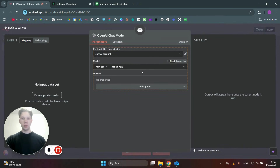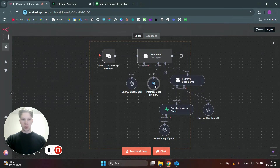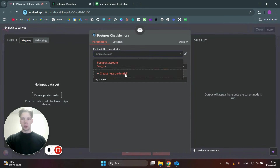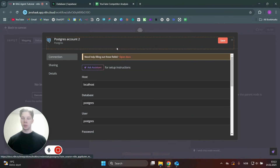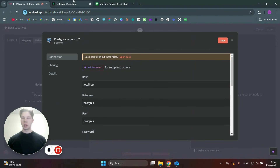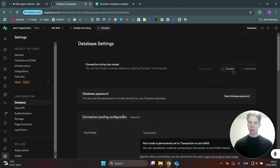We're using GPT-4o mini for testing, but you'll want to use a more powerful model for production. Then we add the Postgres chat memory — you need to create a new connection to your Postgres account. To do that, you need to make yourself a Supabase account, which is a really nice database platform you can use for free even with a lot of data.